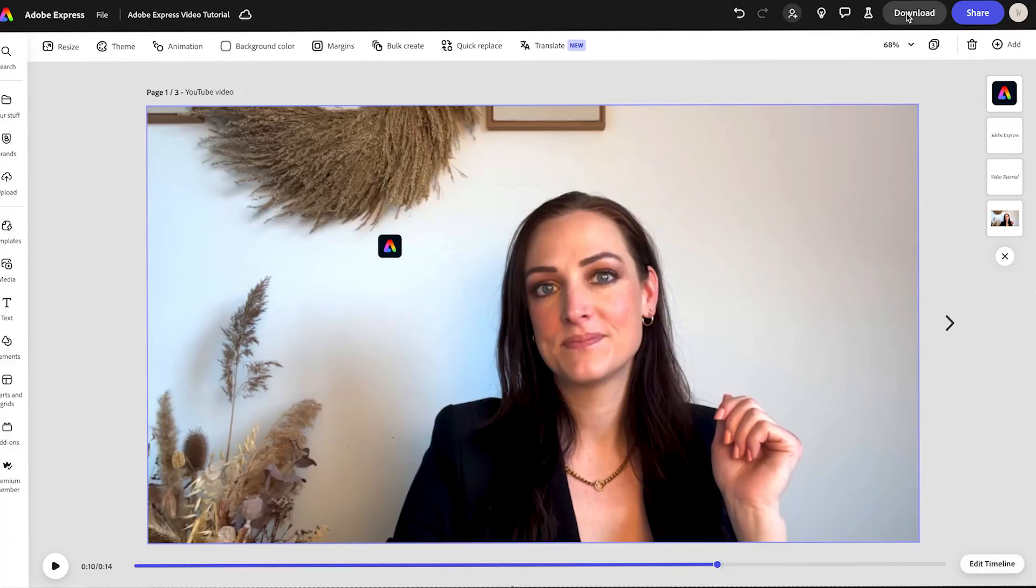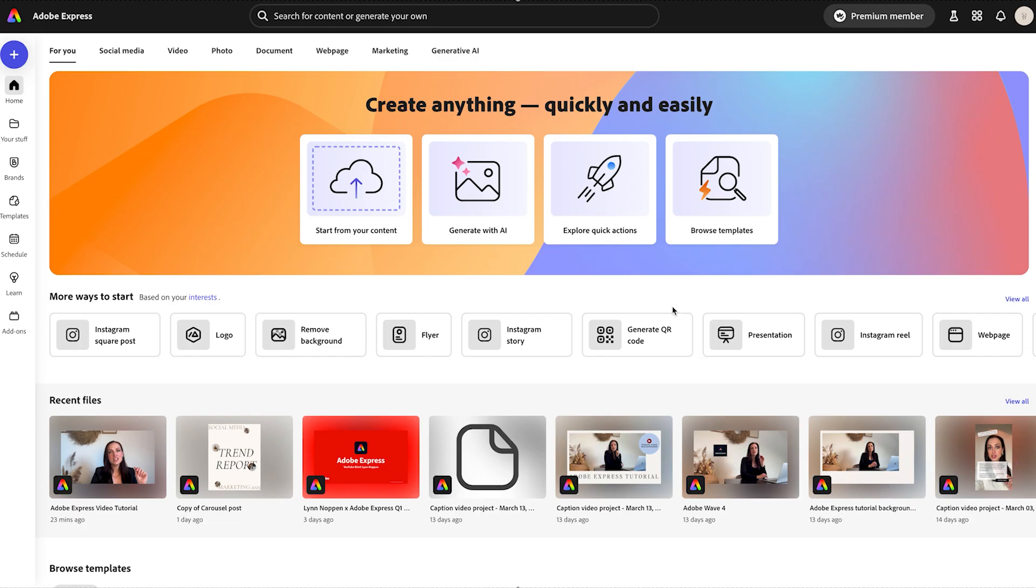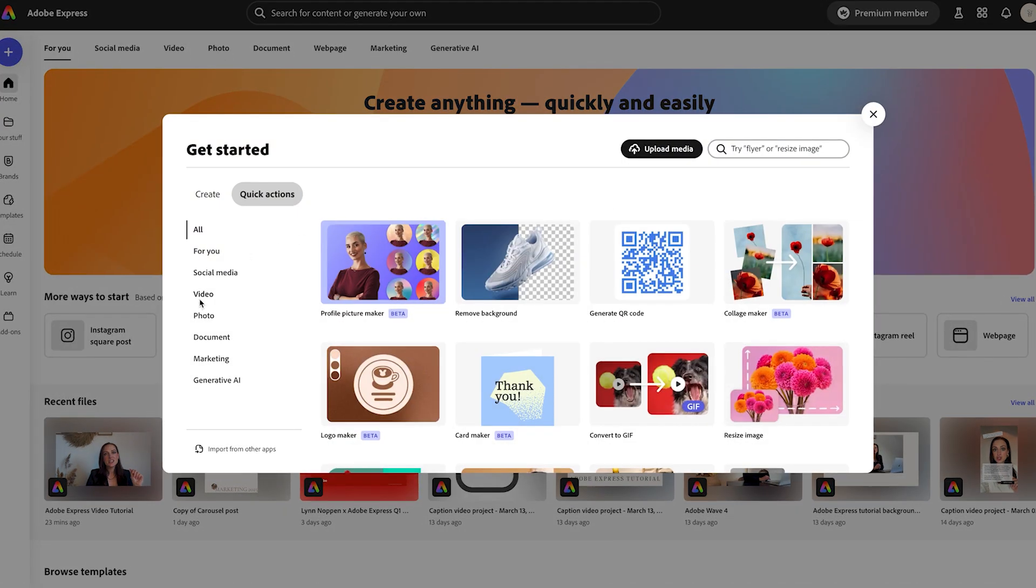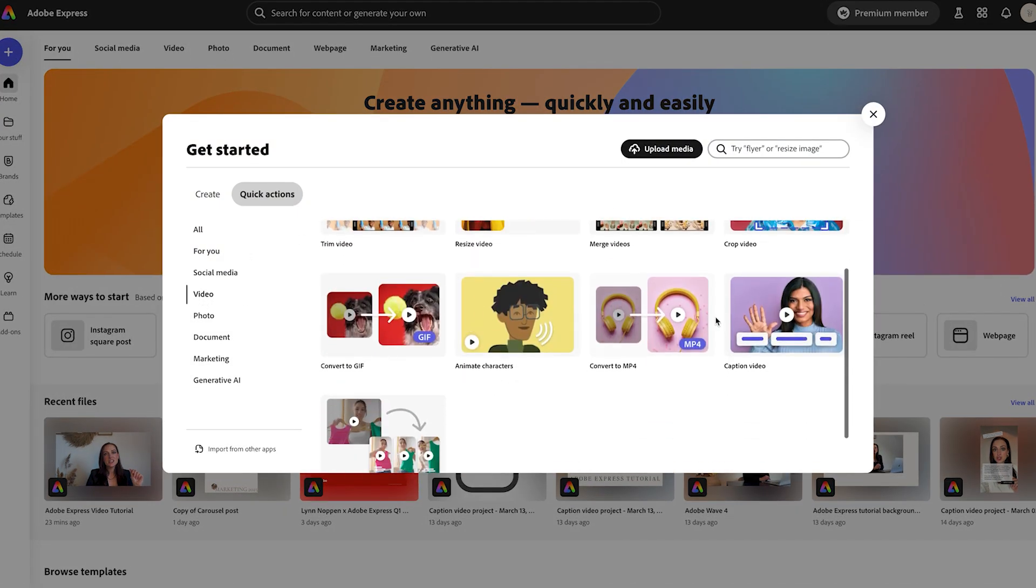Yes, here's my favorite part, adding closed captions. Instead of typing everything manually, I just let Adobe Express do the work for me. I will first download my video as an mp4 file and get back to the homepage. Here you can explore quick actions. In the video section, you will find the Caption Video feature.